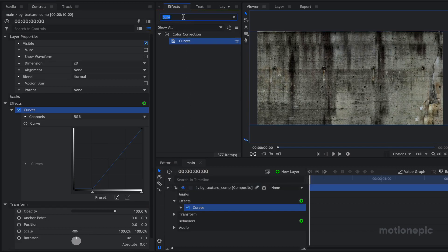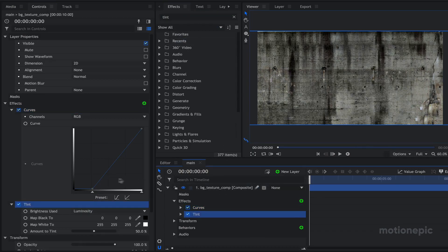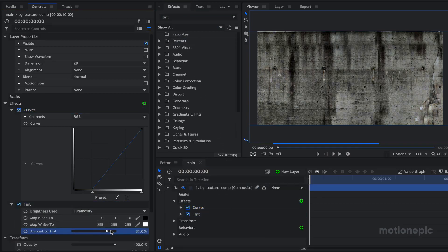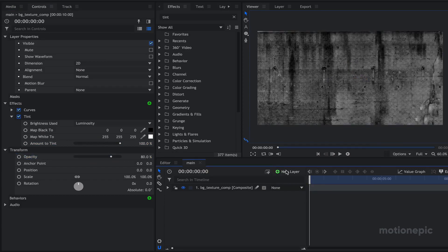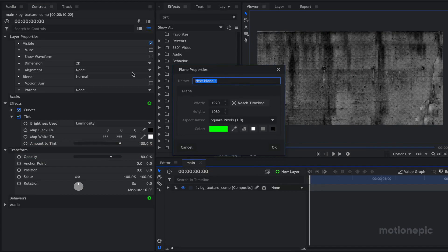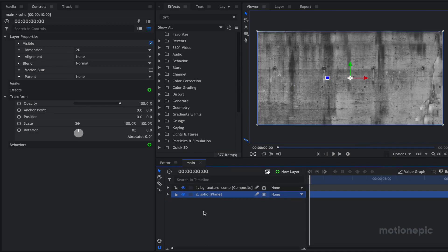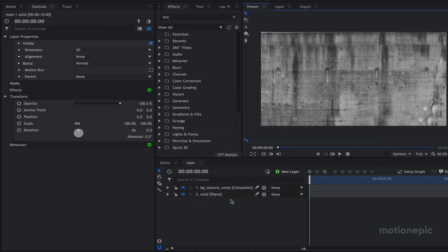Then we are going to apply a Tint effect, which will make it look desaturated. Make sure that the amount to tint is set to 100%, and we are also going to reduce the opacity to around 80%. We can see some transparency behind, so let's create a new plane layer — I'm going to call it 'solid', give it a white color, click OK and bring it below this layer. Now you will have something like this.